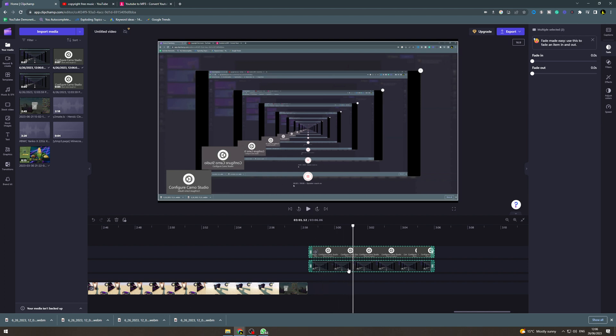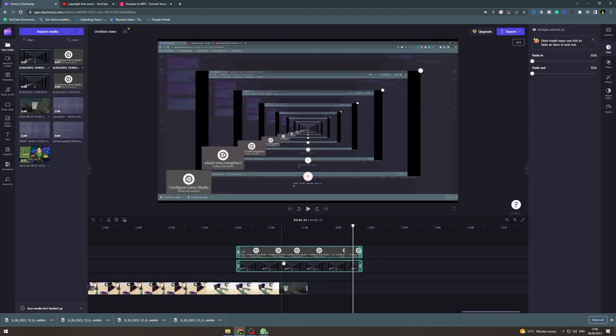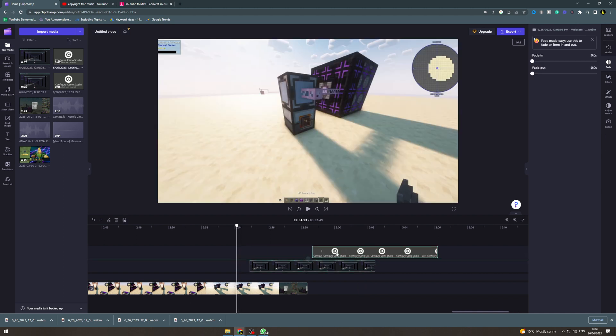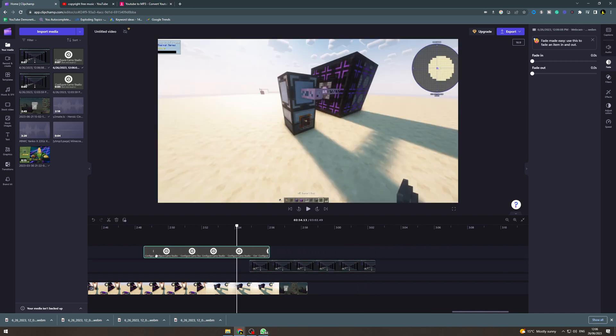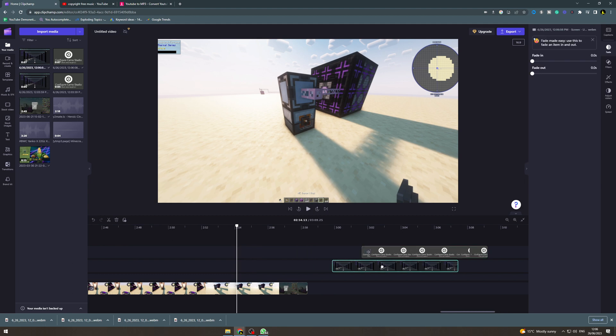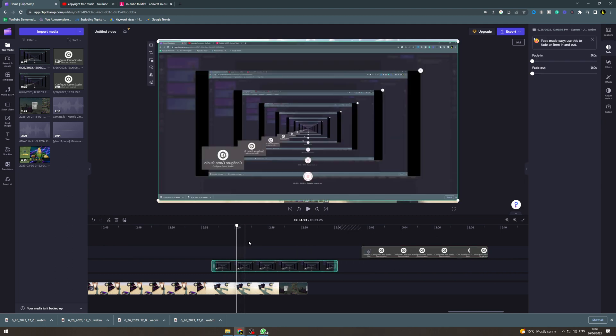Now if you want to strip it and just have the audio, just the voiceover, you can right click it, click ungroup and then you'll be able to move. Then select this one and you'll be able to move the audio from the voiceover from the video.